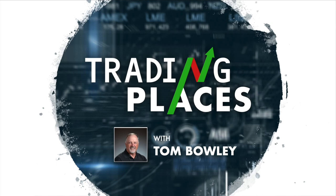Hello and welcome everyone. I'm Tom Bowley, Chief Market Strategist at EarningsBeats.com, and this is Trading Places Live. It's Tuesday, November 8th.